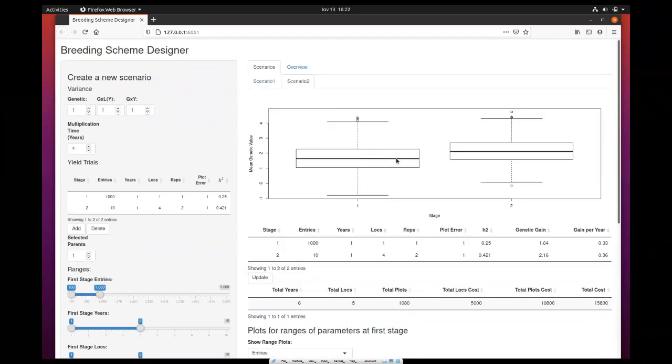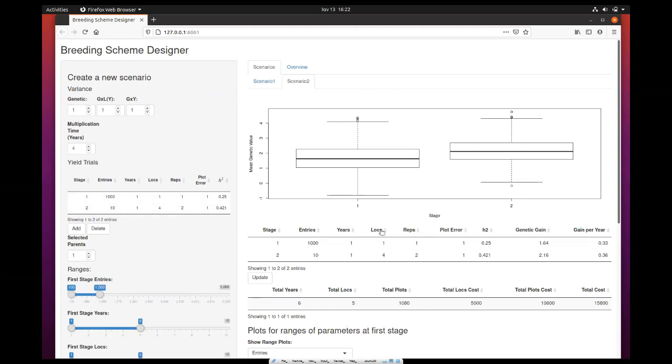Wait a little bit for the results, and then you get a new tab created for this second scenario. Here, because we have two stages, there are only two box plots. Similarly, there is a copy of the input table with the parameters, then the calculated genetic gain and gain per year, and the summary of costs.